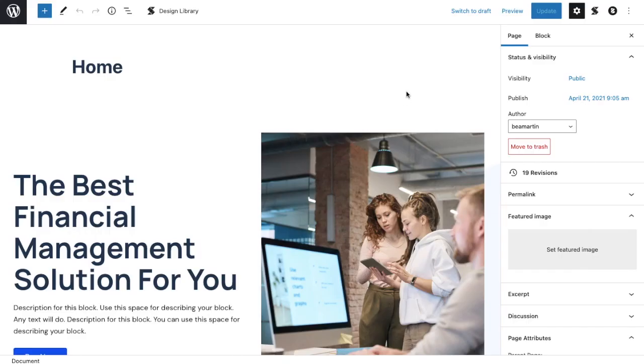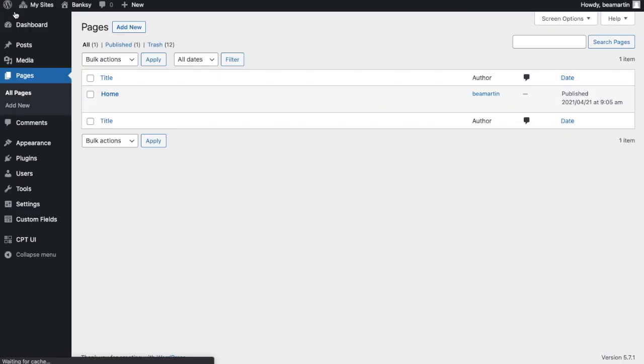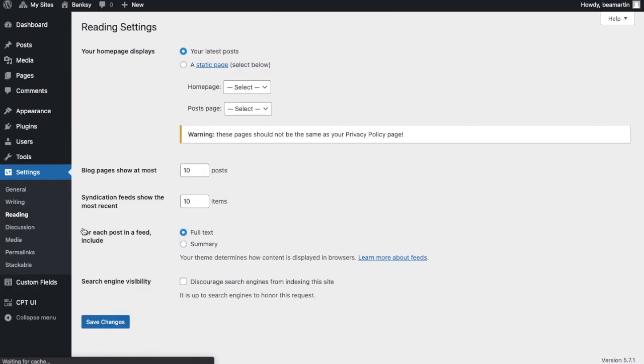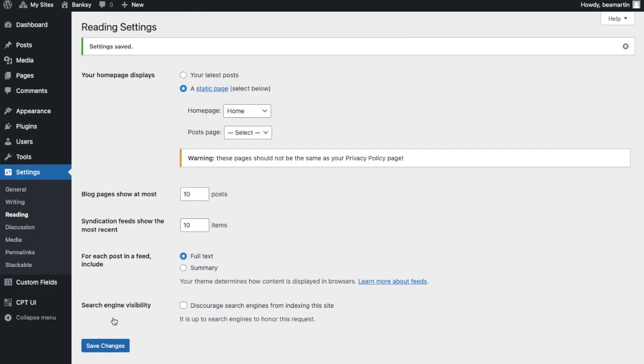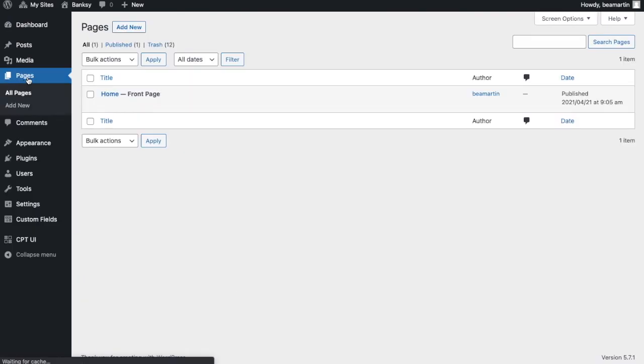Now that we've finished designing the home page, we'll need to set it as the front page of our site. Navigate to pages in the dashboard, and then select all pages. You will find the home page there. Hover over the settings options in the dashboard, and then select reading. The reading settings will open up, and you can adjust accordingly. For this, select a static page, and then home in the home page dropdown. Save your changes, and go back to all your pages. You will see that it's been set to front page.